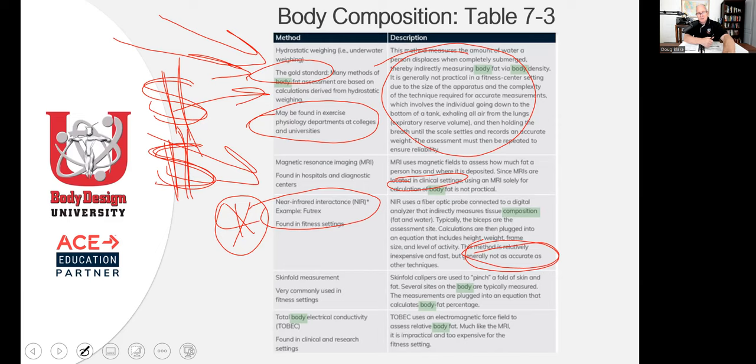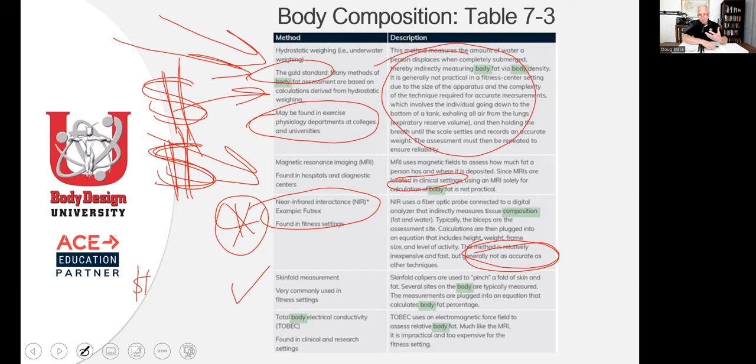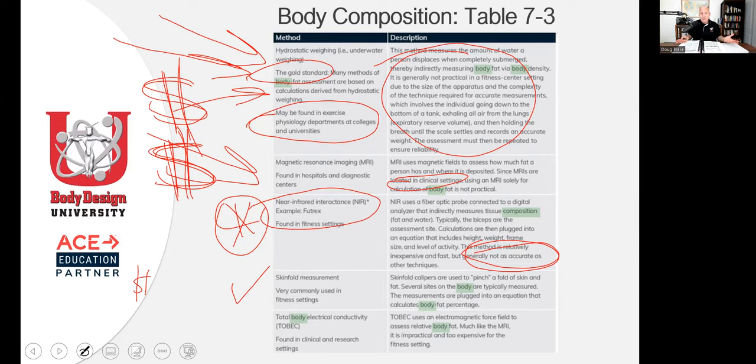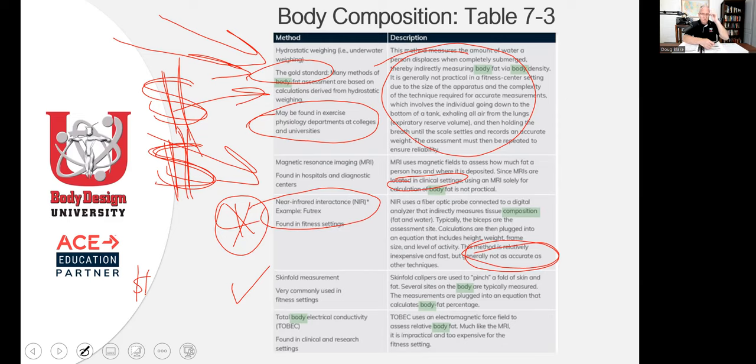And here is the method of choice, which is the skinfold caliper measurements, very commonly used. Skinfold used to pinch a fold of skin. Cost wise, it doesn't cost a whole lot of money. You just buy one. The best skin fold calipers on the market, 150 bucks, maybe 175. Lange makes a great skin fold caliper. You don't even need that high of a quality. I'd just much rather use them. It allows you to use very accurate. And as long as you as the technician are good at it, it's pretty accurate.